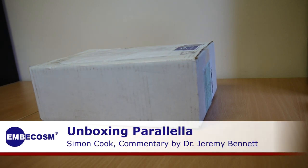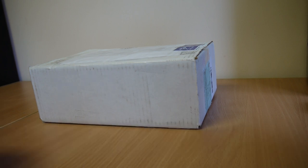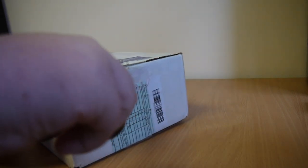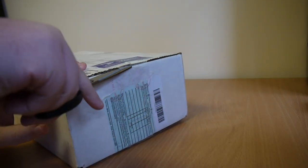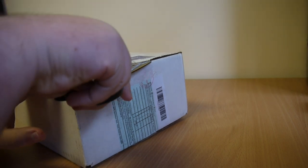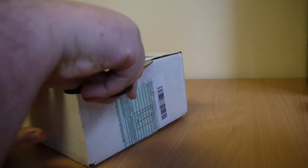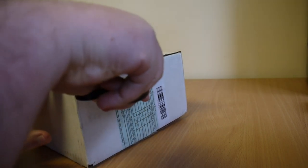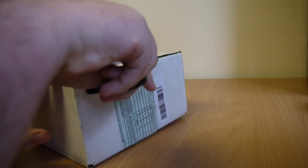Welcome to the Ember Cosm video on bringing up a Parallela board. We've compressed into about five minutes the hour and a half it took us to get the board up and running its first programs.